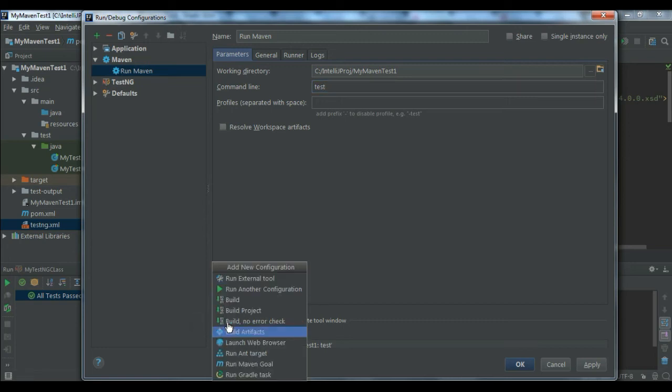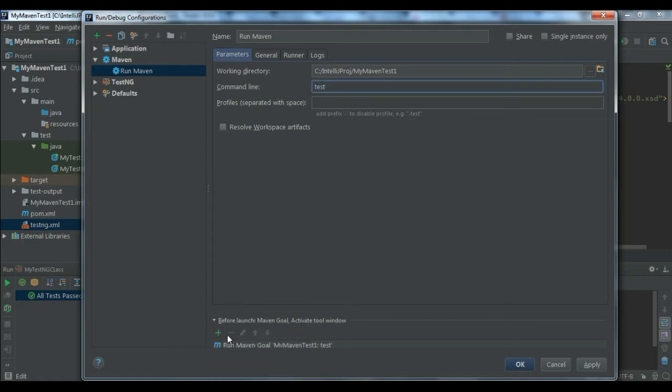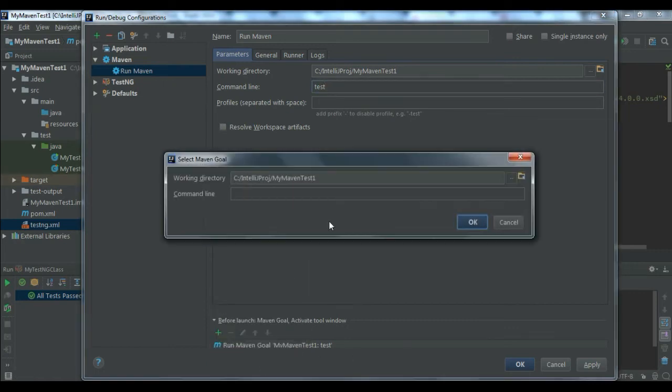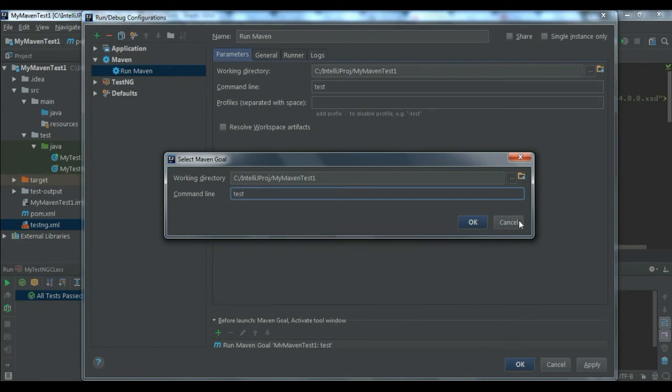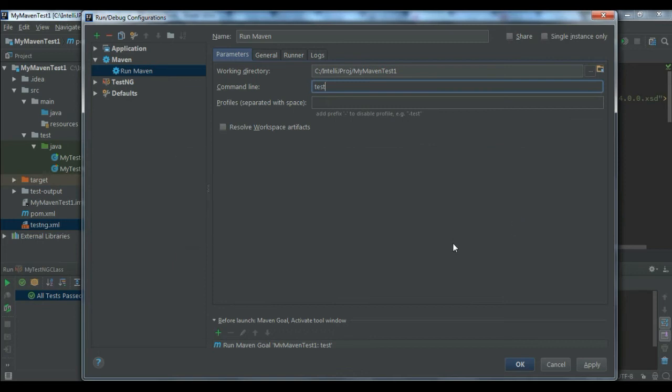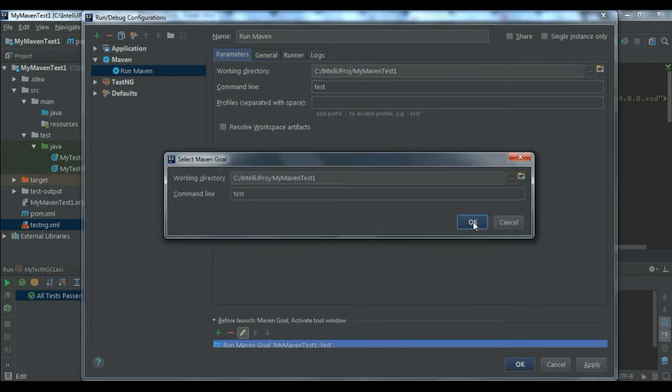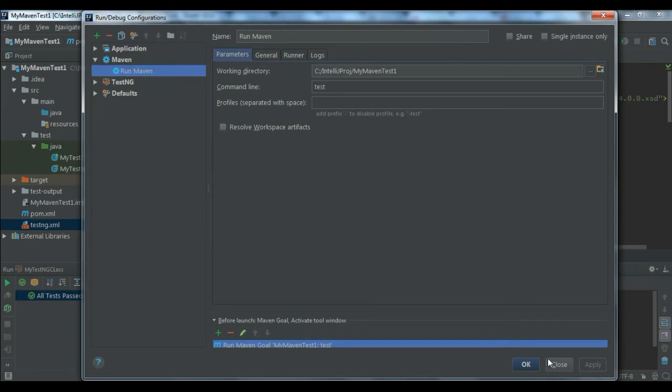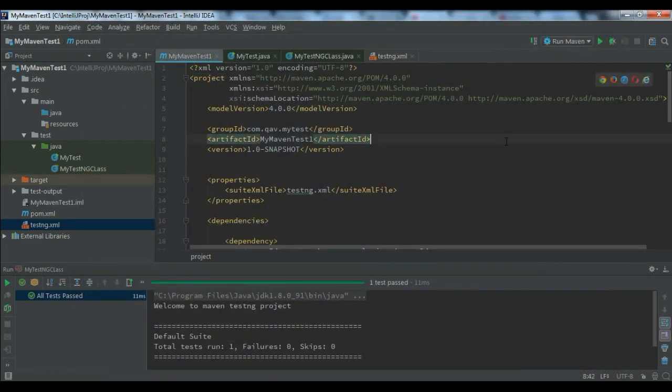You can add a run Maven goal. I'll show you - add run Maven goal and you can give it as test. I already gave it so I'm not saving it again. Then click on apply and then click on OK.